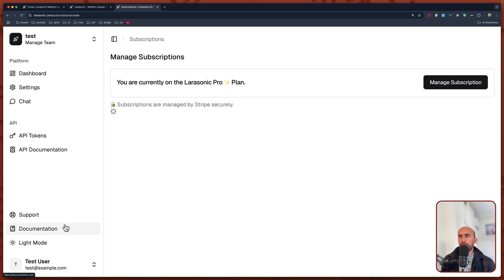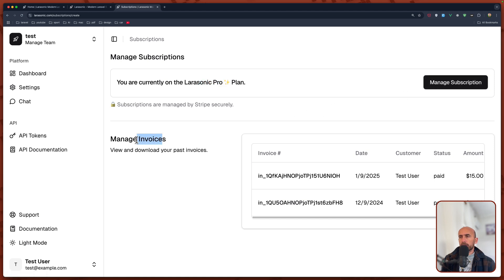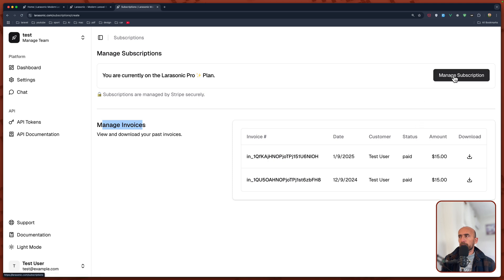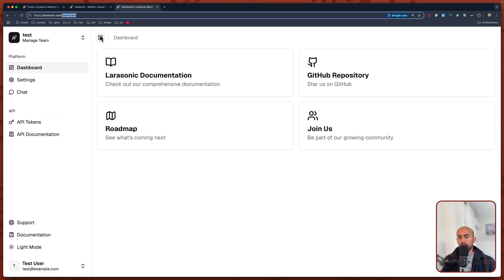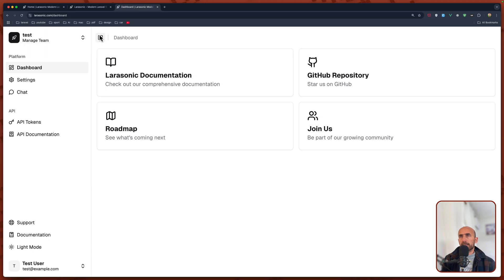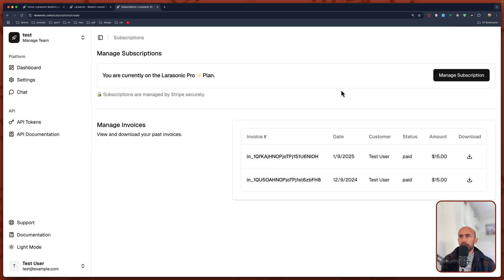If I go to billing, here we have you are currently on the Pro plan. You can manage the subscription, which right now we have the manage invoices. Let me just zoom it a little bit out. You can download the invoices here. But if I click on manage subscription, it's going to redirect back to dashboard. I think this is a new one. If I type subscription, we redirect back. So the subscription here is not working correctly, but I think it's going to update.